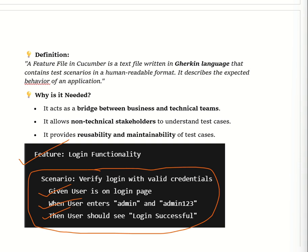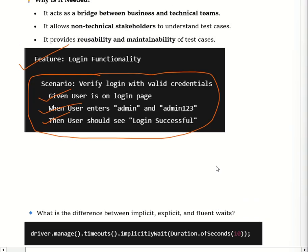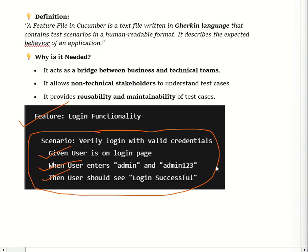The feature file provides readability and maintainability of test cases. In Gherkin language it uses keywords like Feature, Scenario, Given, When, Then, and But. The Feature keyword defines the overall feature being tested, Scenario describes a specific test case, and Given, When, Then are steps that get mapped into the step definition file.